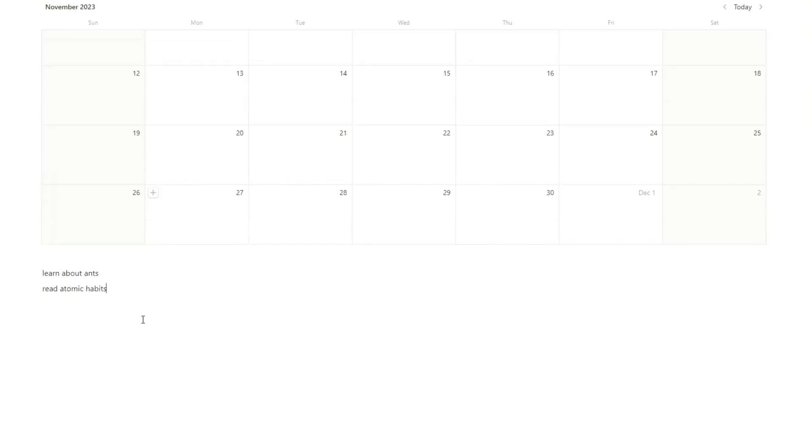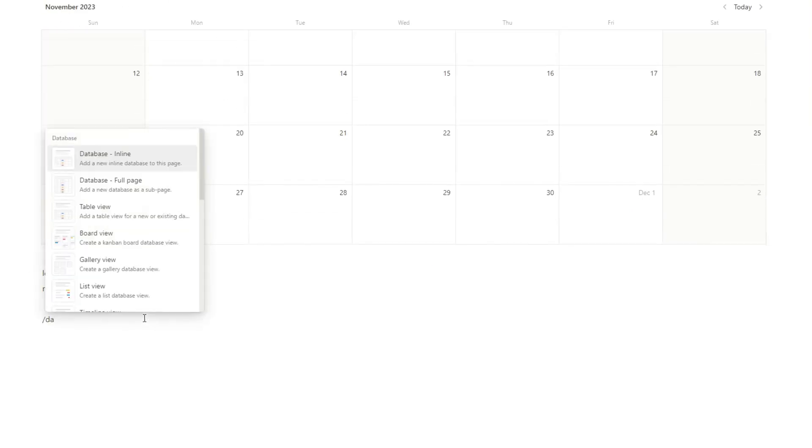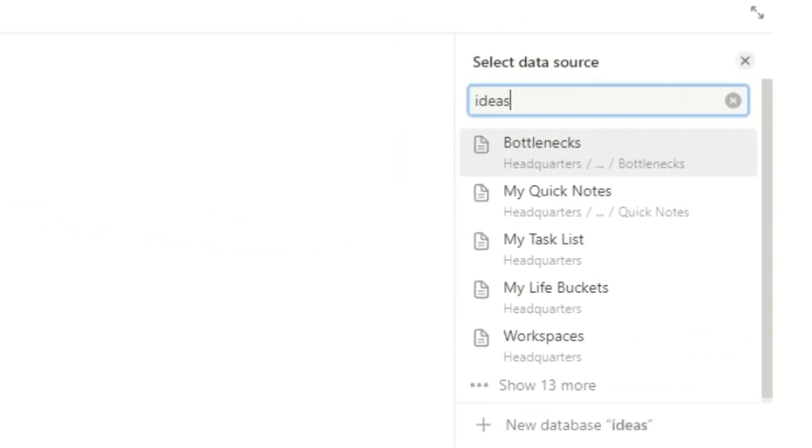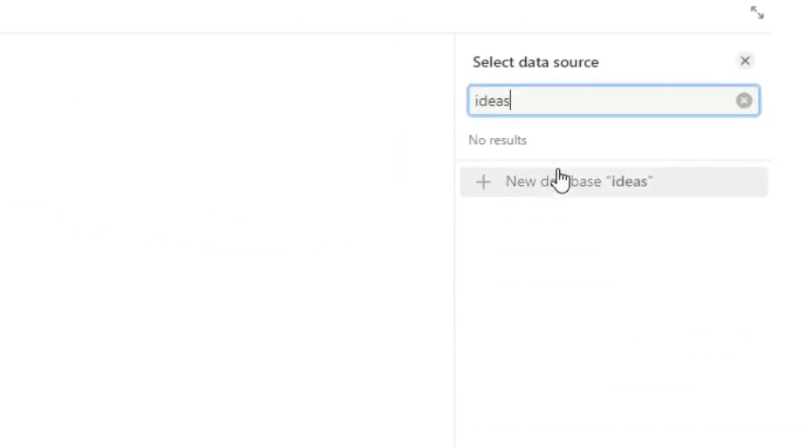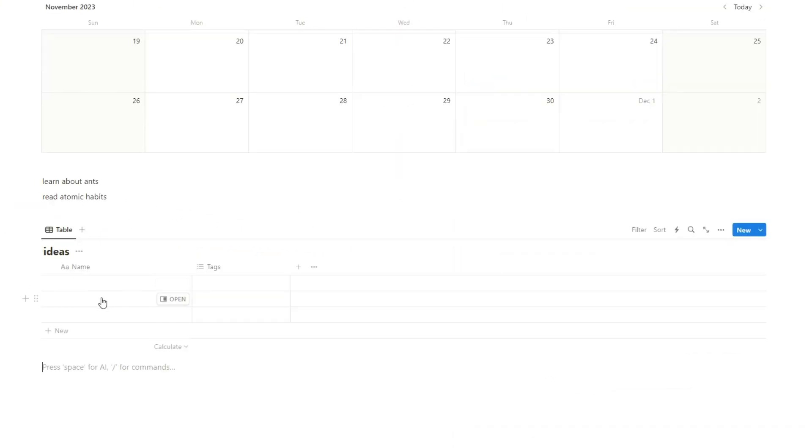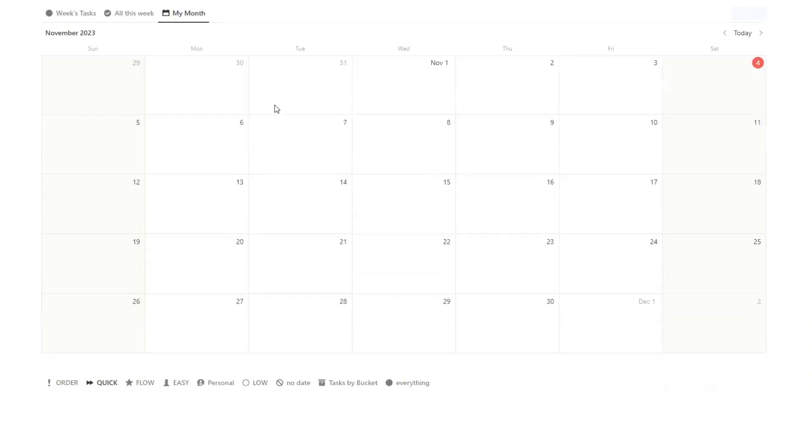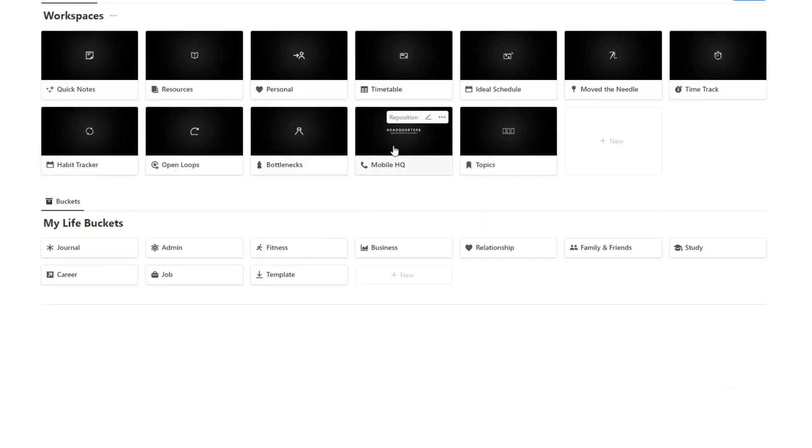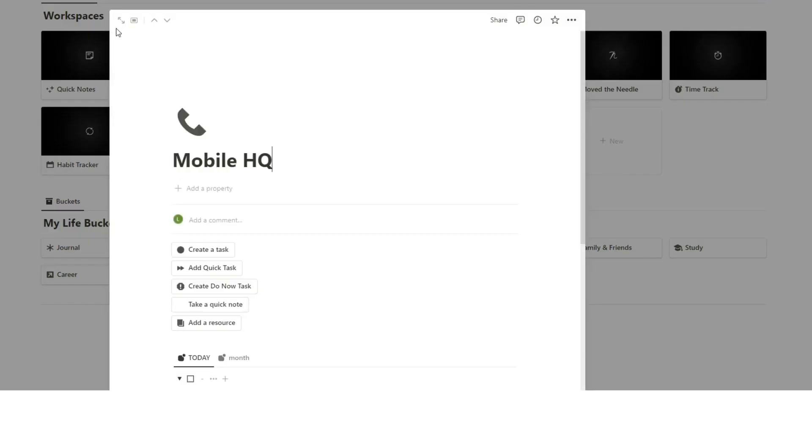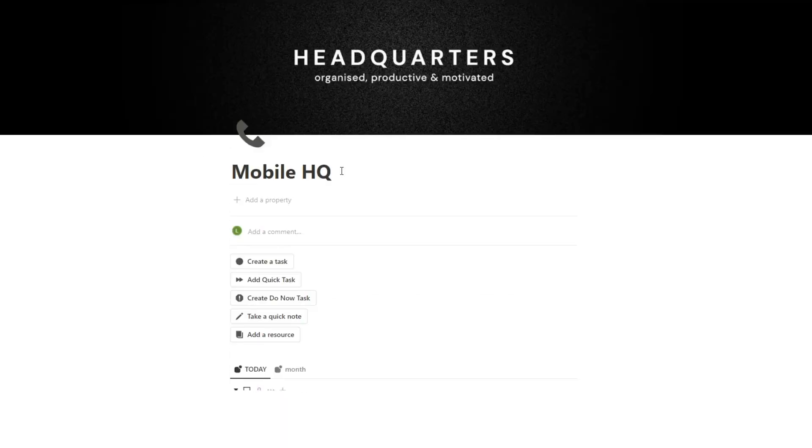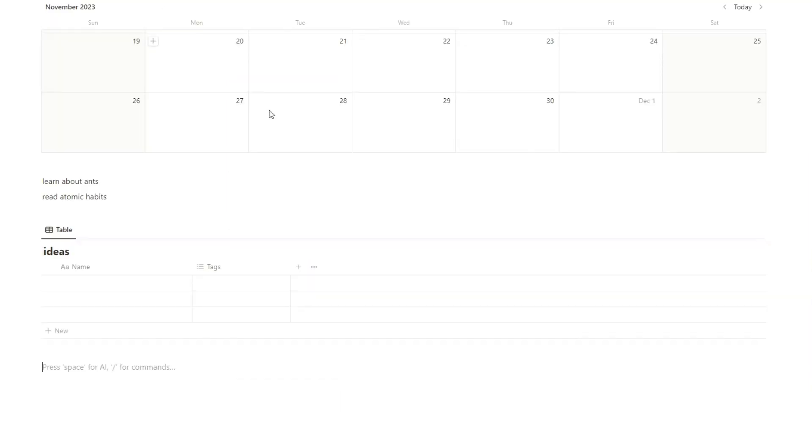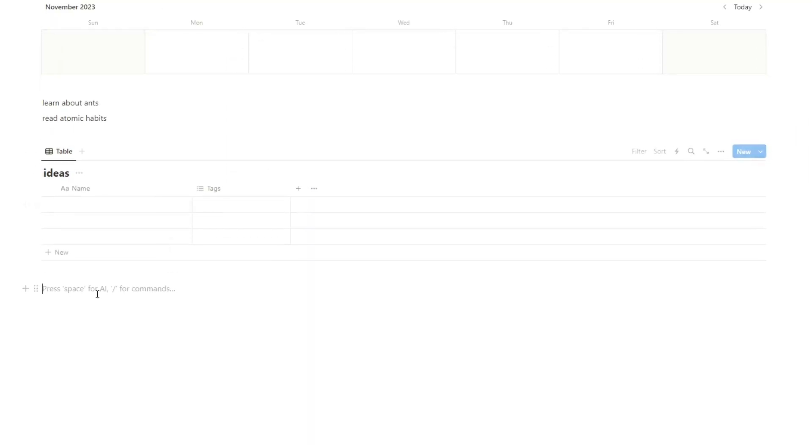So I'll go back and create it in here. So first thing we're going to need is a new database, table view, and we will call this ideas. Click on create new database. Now what we want to do is create a button that is at the top of my page. Or for example, I also have it on my mobile HQ. So if you're using this template, for example, you're seeing your day on this mobile HQ, you can easily take a quick note and you know it will appear in the right place. So I'll show you how to create this button.